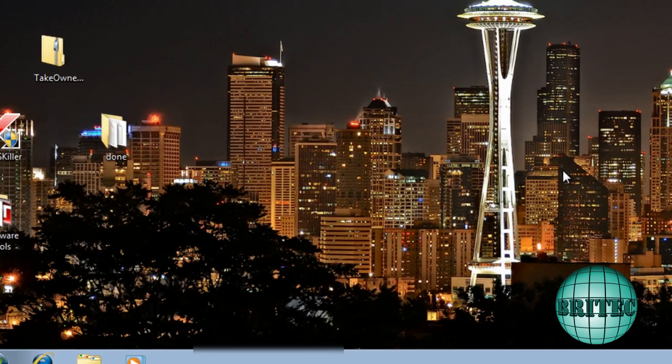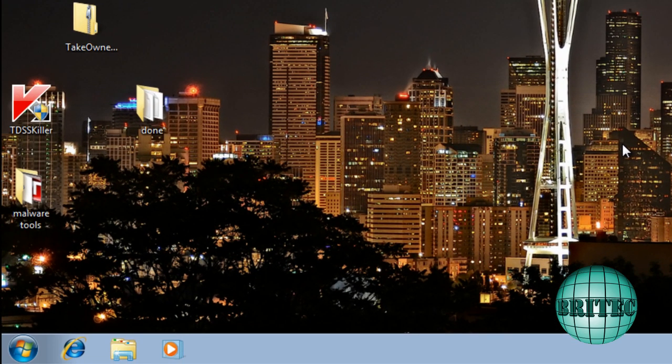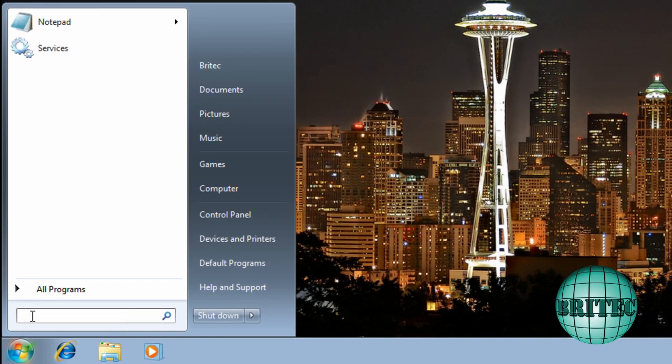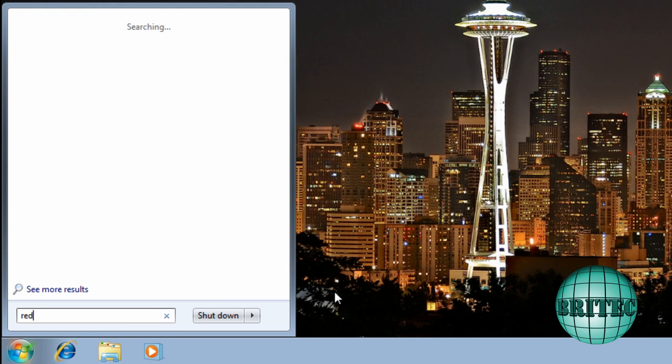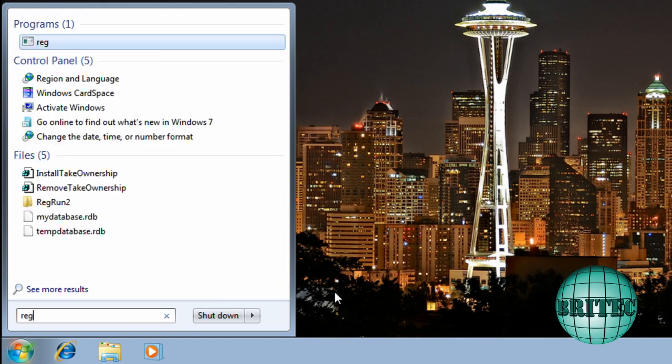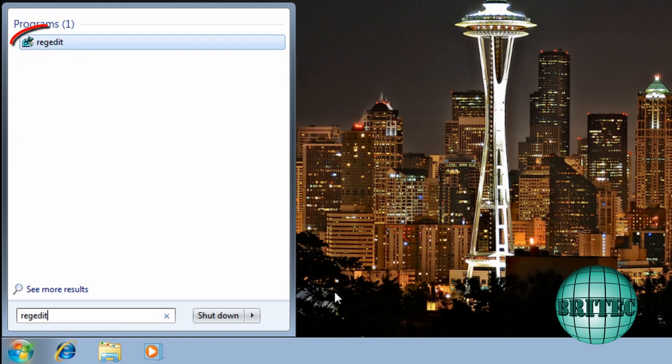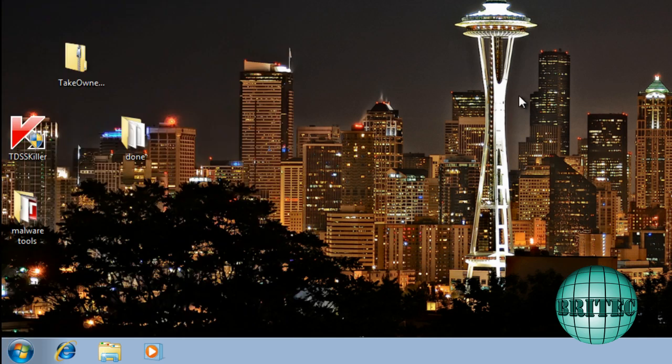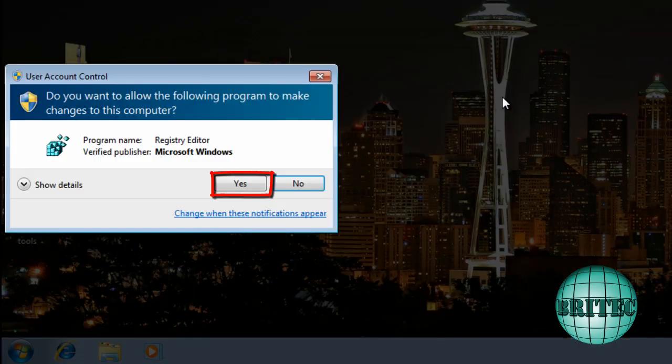Ok so let's now do the registry tweak that's going to give us the actual full 360 days. So I need to come down to the start button here. I'm going to type in here regedit like so. And then I'm going to open up regedit. Say yes to that.